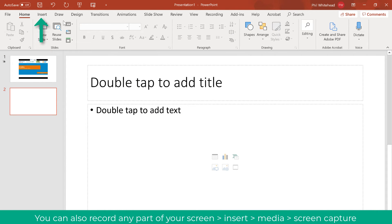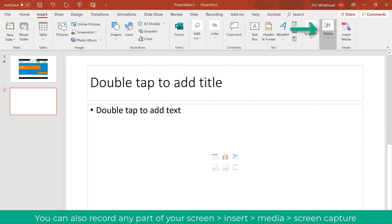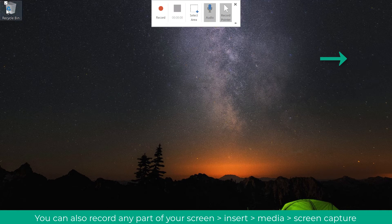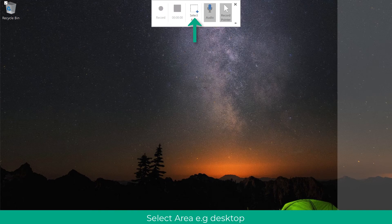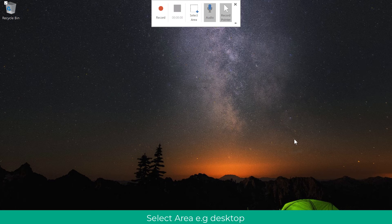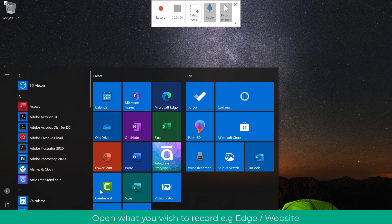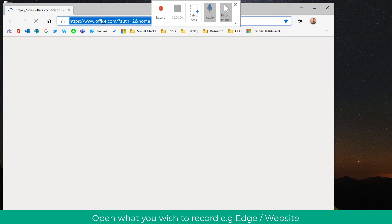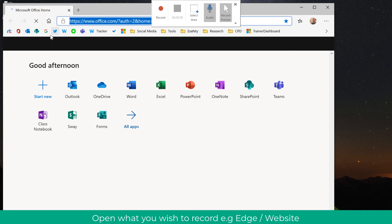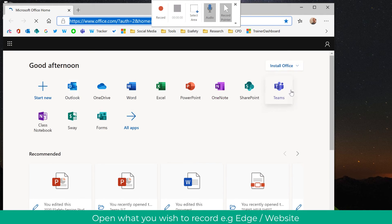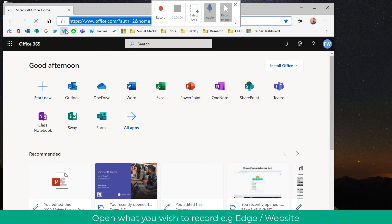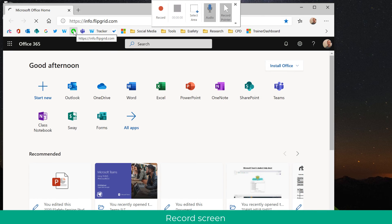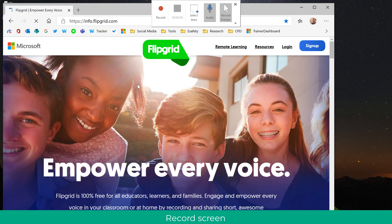I might also want to record the actual screen itself — for example, a website. So I'm going to click Insert, Media again, and Screen Recording, and this time I'm just going to select my desktop. You can use this to record pretty much anything. Here I'm going to open up Microsoft Edge, go on to a website — let's say our Office 365 portal. I could even go on to something like Flipgrid and record that as well.